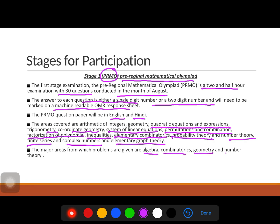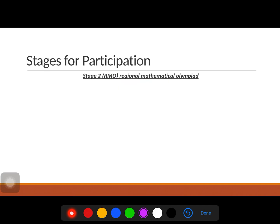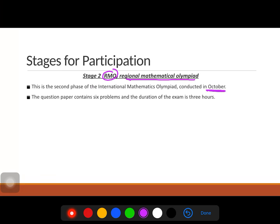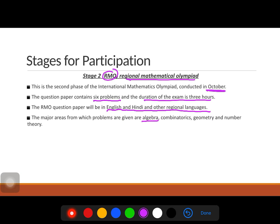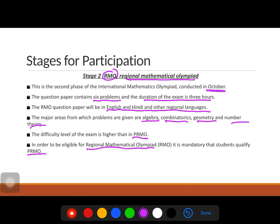The PRMO is conducted by the Mathematics Teachers' Association of India. Stage 2 is the Regional Mathematical Olympiad (RMO), conducted in October. The question paper consists of six descriptive problems and the duration is three hours. The paper is in English, Hindi, and many regional languages. Major areas are algebra, combinatorics, geometry, and number theory. The difficulty is higher than PRMO, and qualifying PRMO is mandatory to be eligible for RMO.